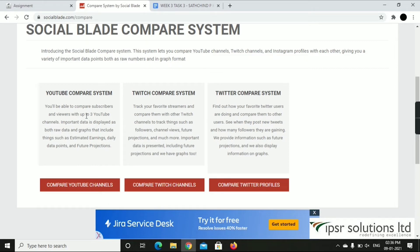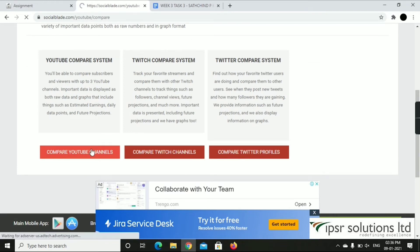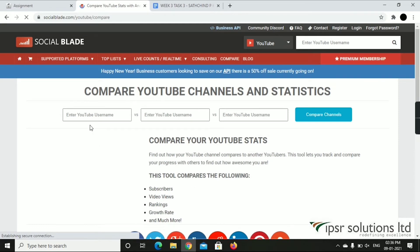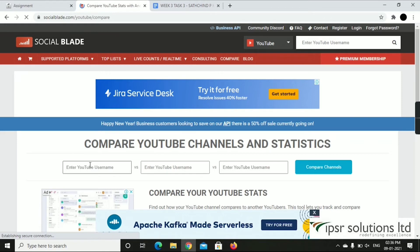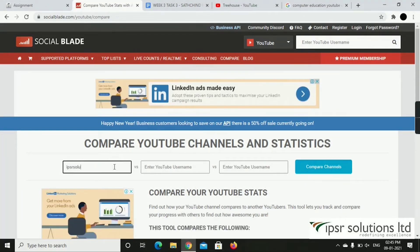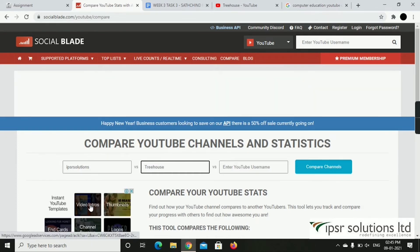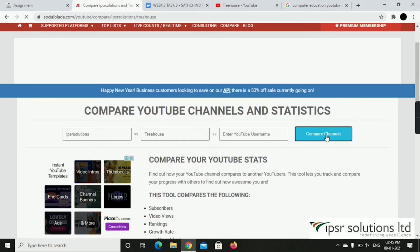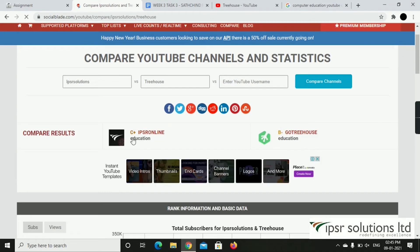Now we can compare up to 3 YouTube channels at a time. Click on the Compare YouTube Channel option and type the name of the channel — for example, IPSR Solutions. I will show you the same type of YouTube channel. Click on Compare Channels, type IPSR Solutions and Go Treehouse. Both of them are education-type YouTube channels.